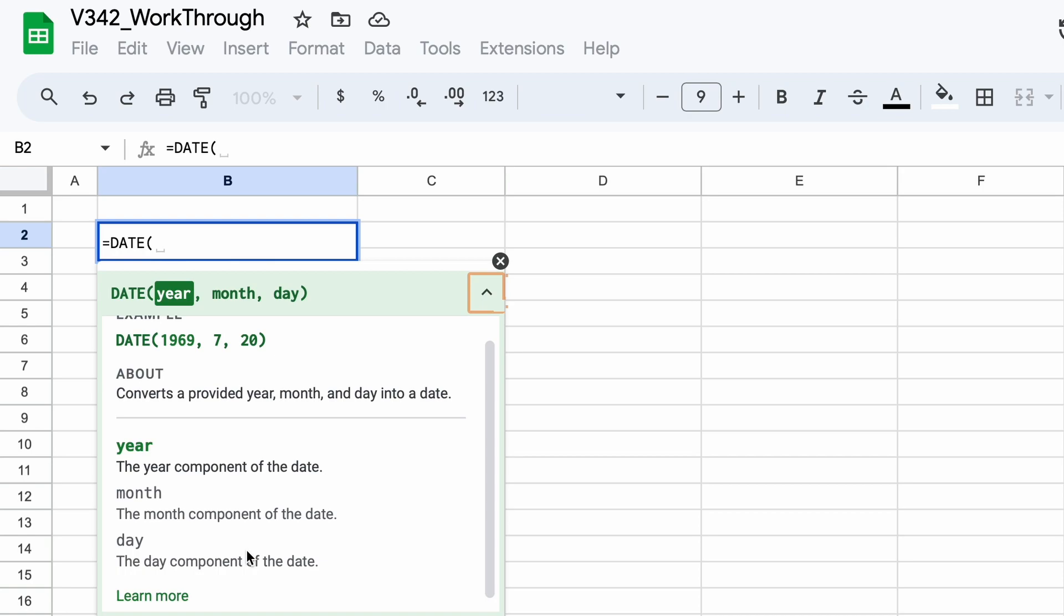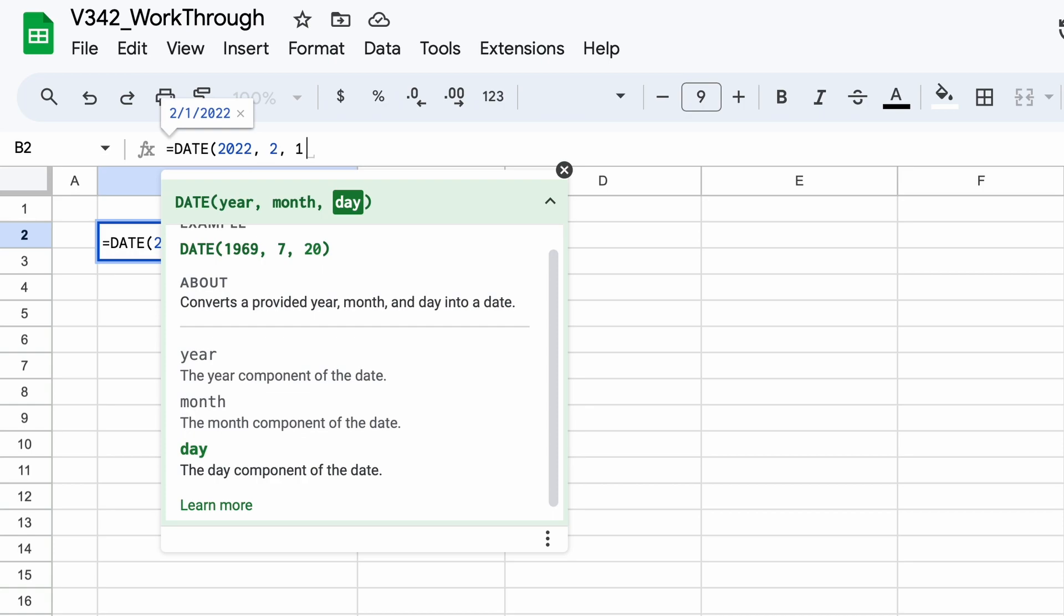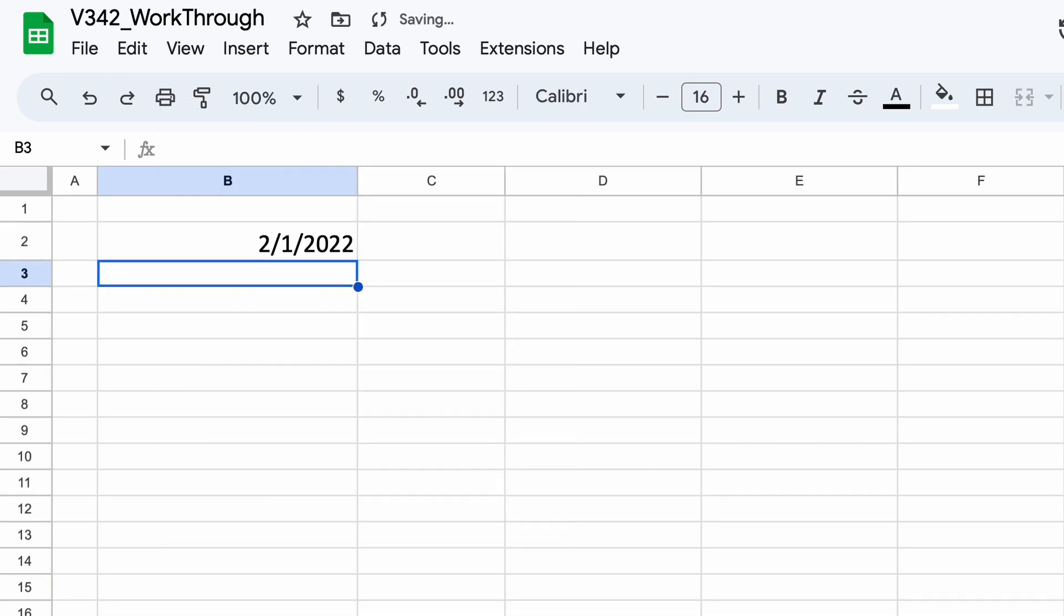Therefore, as an example, let's say that we want to have February 1st, 2022 as a date. We'll type equals date, tab, and then our year 2022. Our month, which are given as a 1-12 scale, so February being the 2nd month, we'll put 2. Then lastly we have day, which is going to be 1 for the first day of the month.